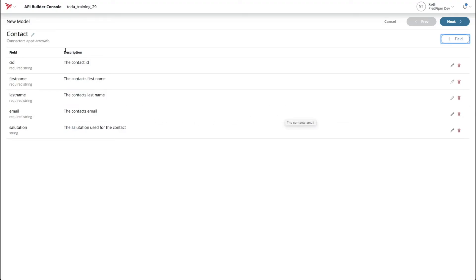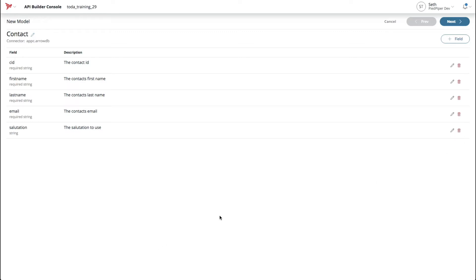And there you have it. This is the definition for our model with our five fields, four of which have required values and the salutation is not required. If you want to delete or modify a field, you can do so on the right-hand side. With our model defined, we can proceed to the next step.